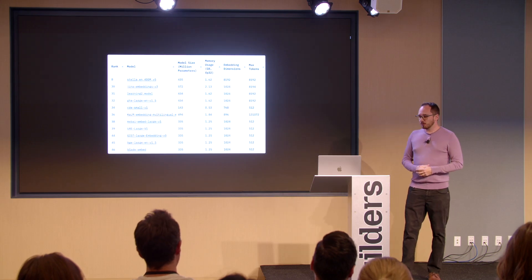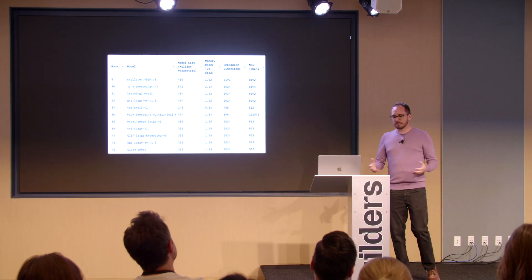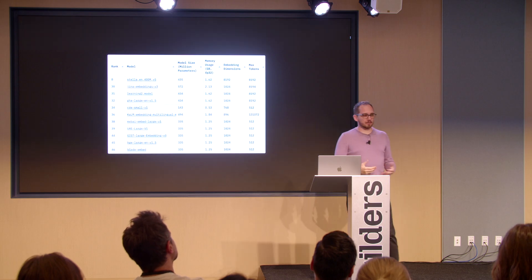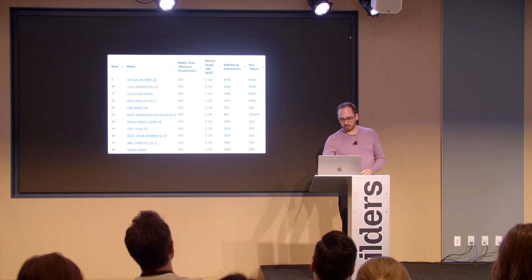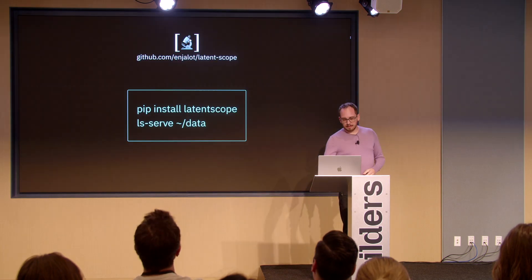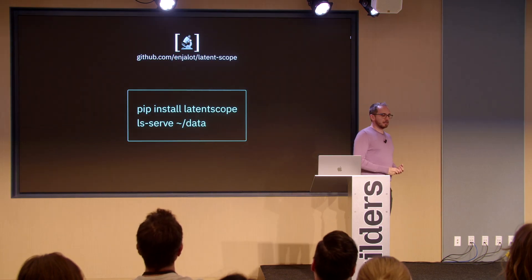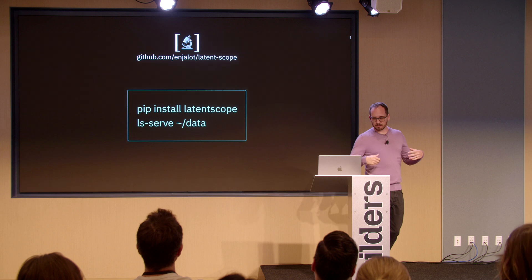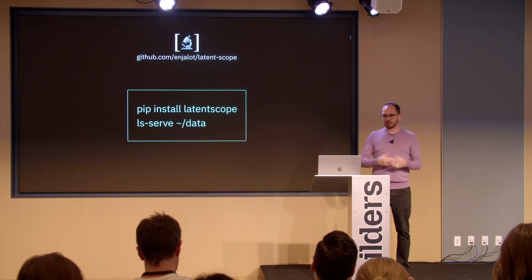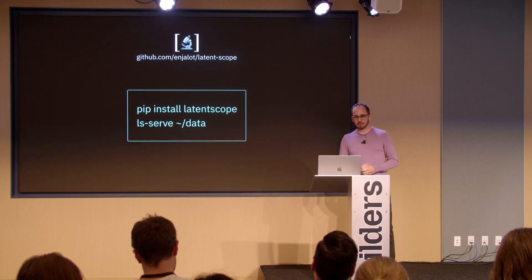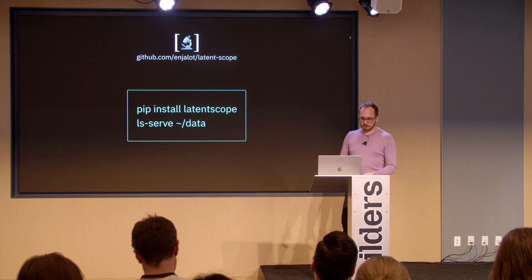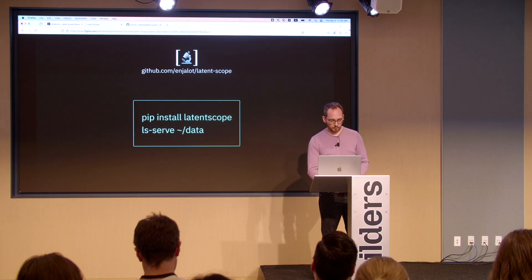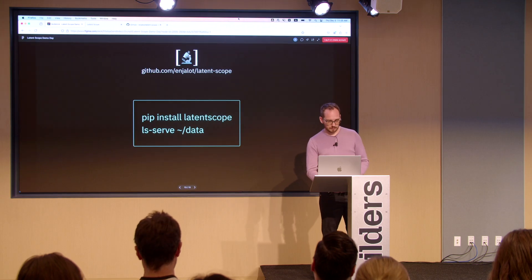But a lot of people are doing this but don't know what their data looks like when they are. So at the beginning of this year, I started building an open source tool, Latent Scope, that you can install and run locally. And I want to do a quick demo of what that looks like.